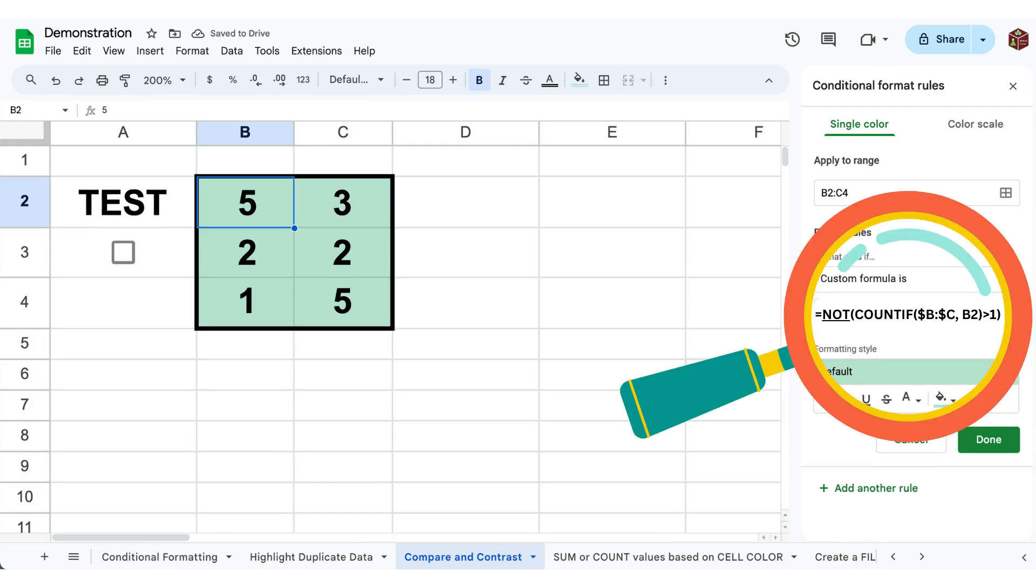Step five, add a NOT statement before the COUNTIF function and enclose the existing formula within the parentheses of this new NOT statement.